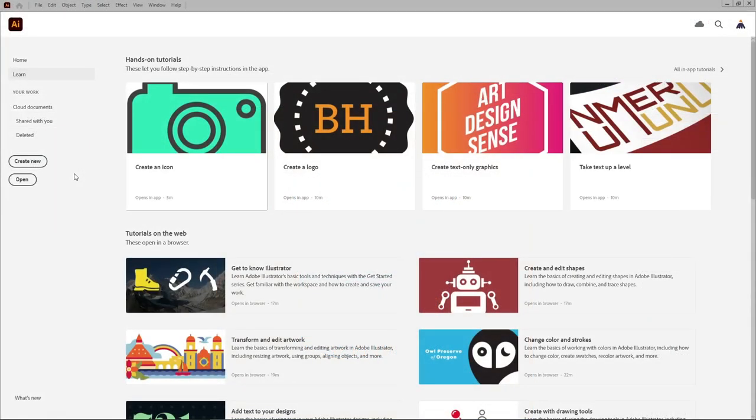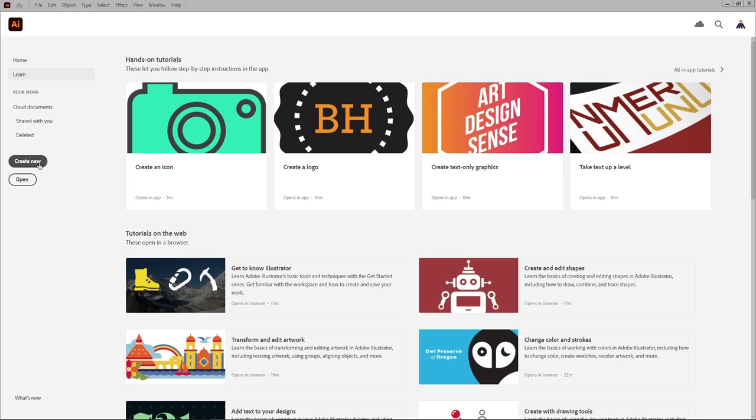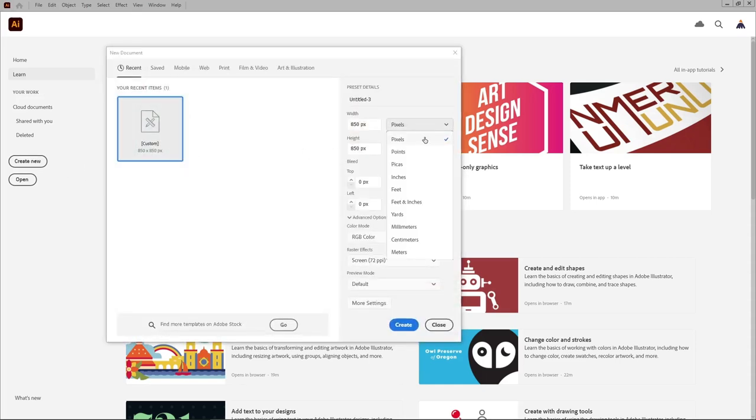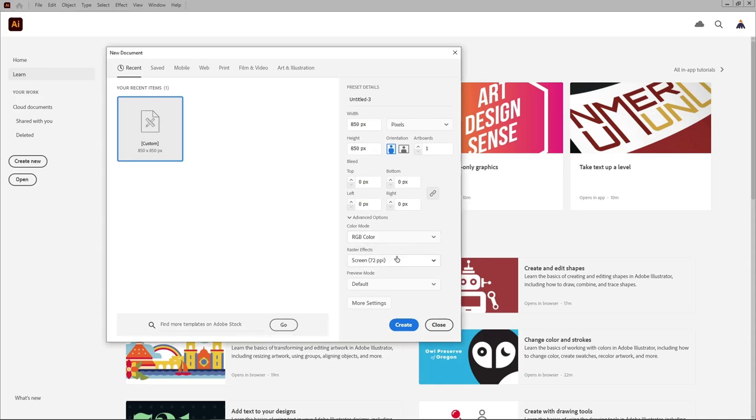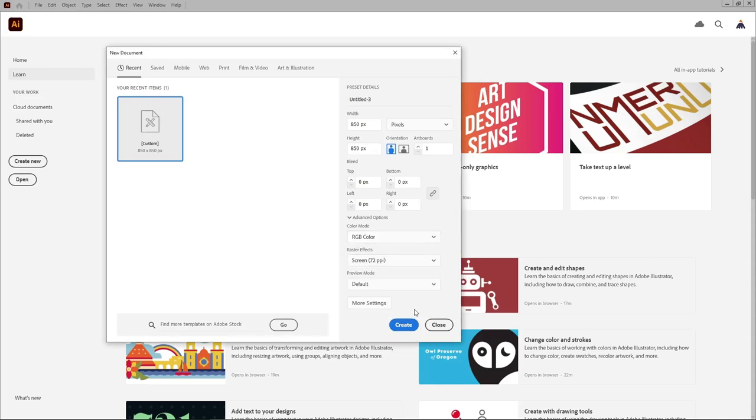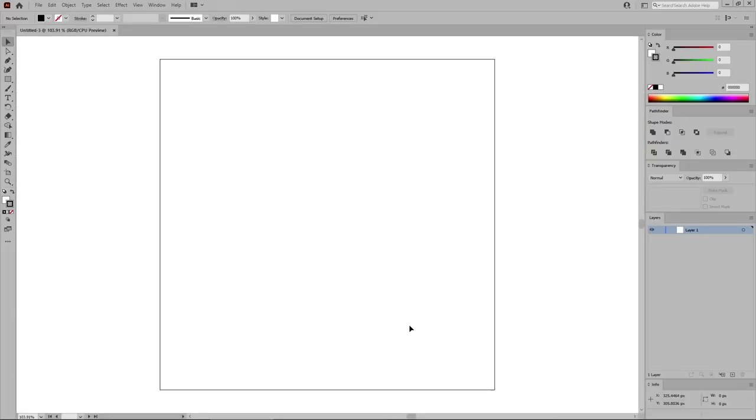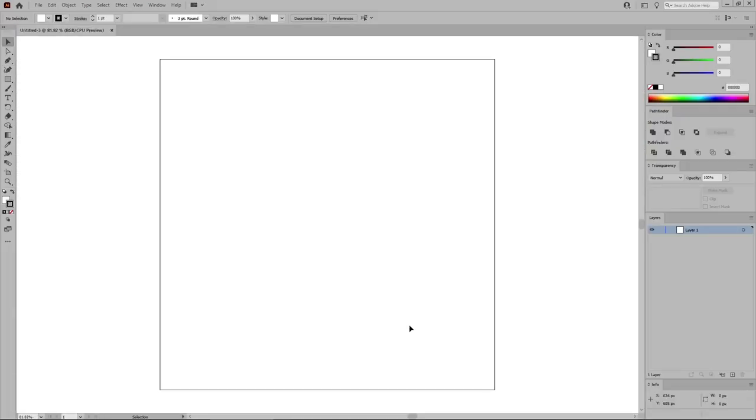Let's open Illustrator to create our new document. Select pixels from this drop down menu, set both width and height to 850 pixels. Make sure that the color mode is set to RGB, and the resolution to 72 pixels per inch. Then click this button to create your new document.